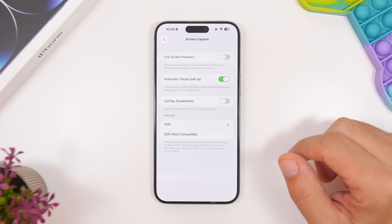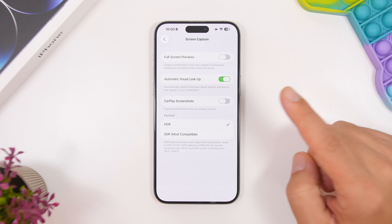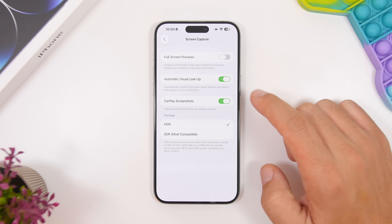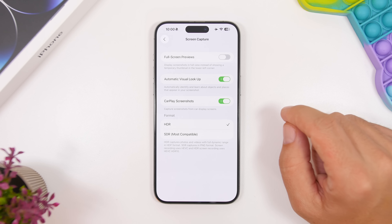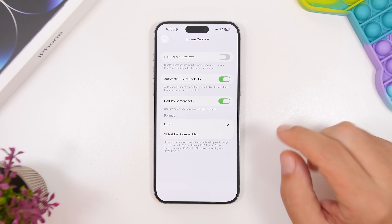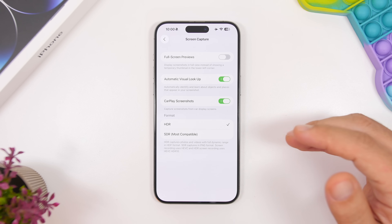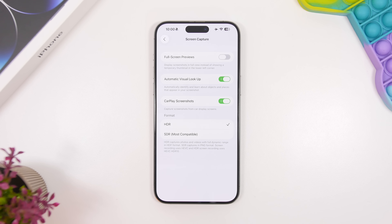The next setting here is called CarPlay screenshots, and this allows you to take screenshots of your CarPlay. So if you use CarPlay in your car, go ahead and enable CarPlay screenshots from here.